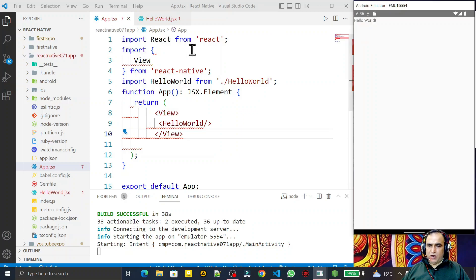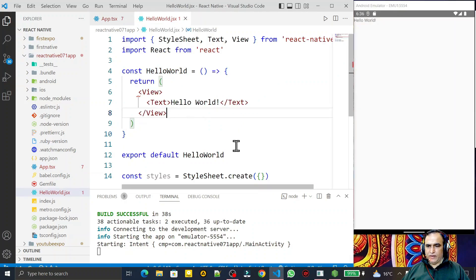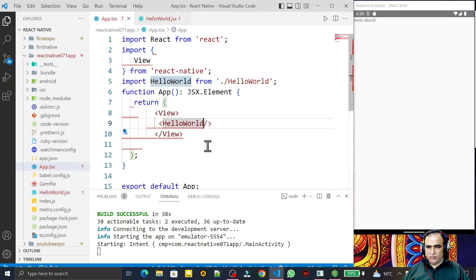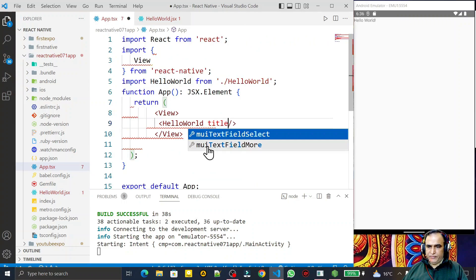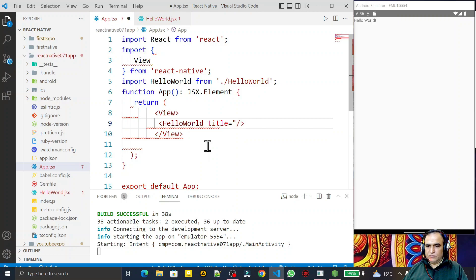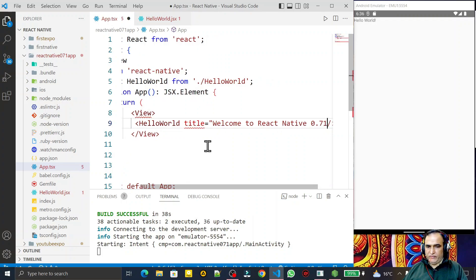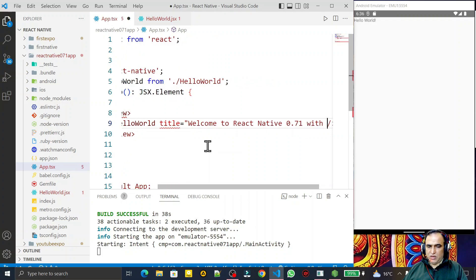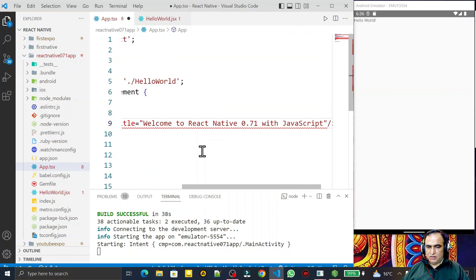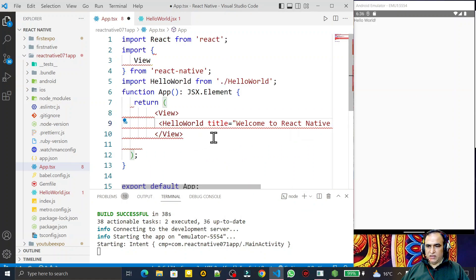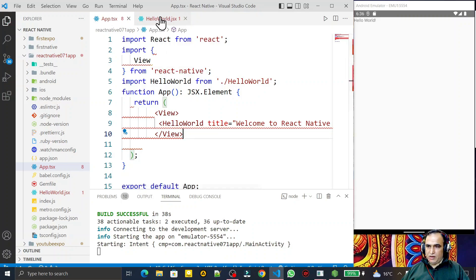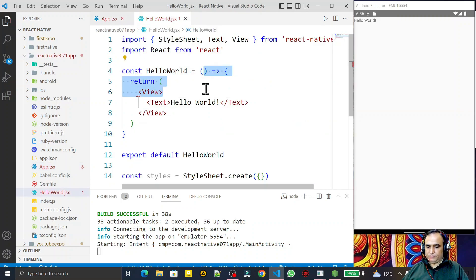You can see that we have an output here — 'Hello World' — like this. We can also pass data from here. I add a prop called 'title' and pass the value 'Welcome to React Native 0.71 with JavaScript'.